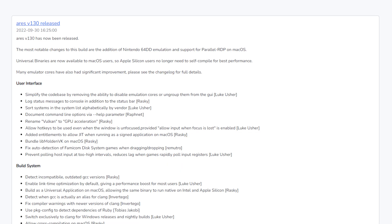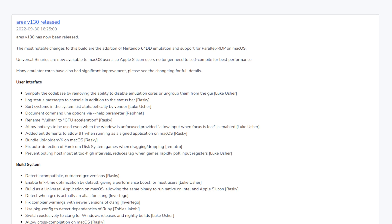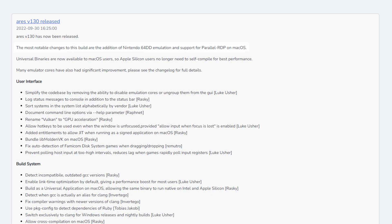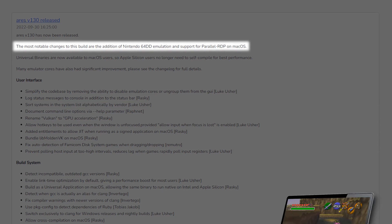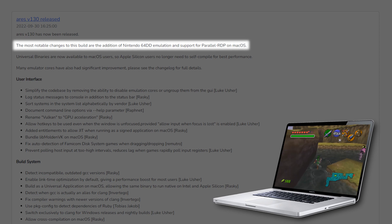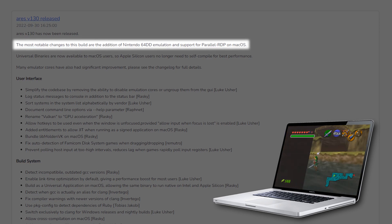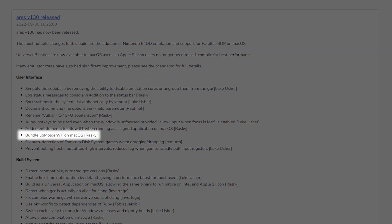Speaking of wins, a few emulator updates have been released for Ares. Version 130 has launched, and now we can play old-school Nintendo 64 games — it now supports parallel RDP on macOS. You can play the original Ocarina of Time on Mac, which is pretty much all I care about. And guess what? It uses MoltenVK, which we just talked about — aren't we good at news stories with connected threads?